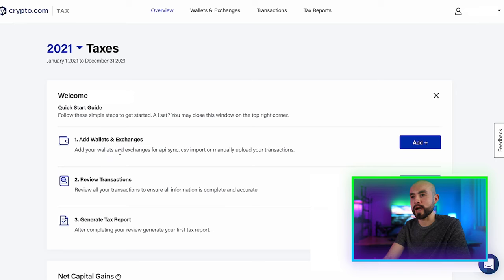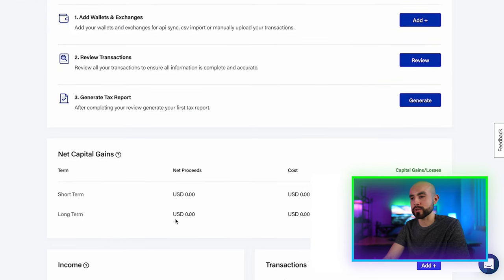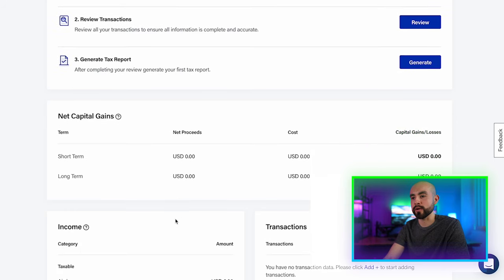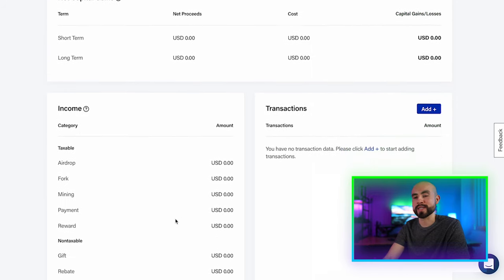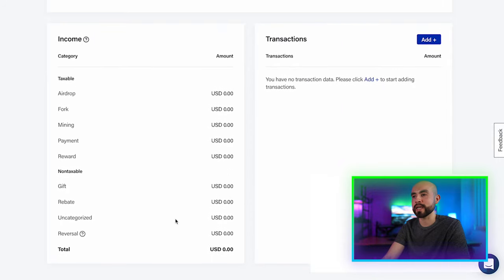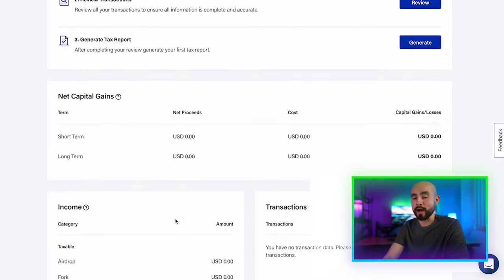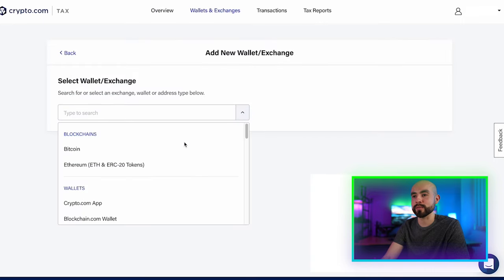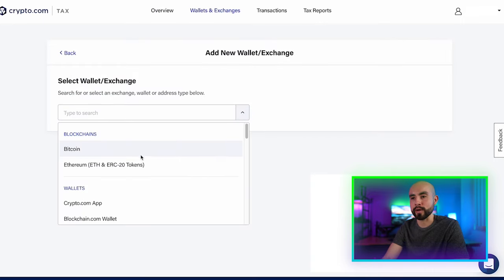Inside the tool, there is a quick start guide to add your wallets and exchanges, review transactions, and generate your tax reports. You can also see your short-term and long-term net capital gains, your income, and your transactions. Everything shows zero right now because I haven't linked any accounts or exchanges yet. To proceed, simply click 'Add' to add wallets and exchanges and select from the dropdown list. They currently offer Bitcoin and Ethereum blockchains.